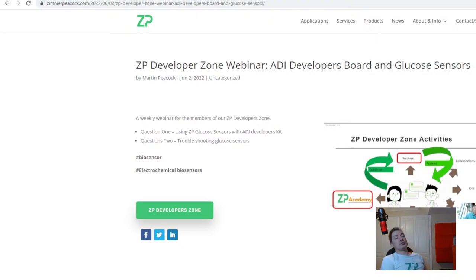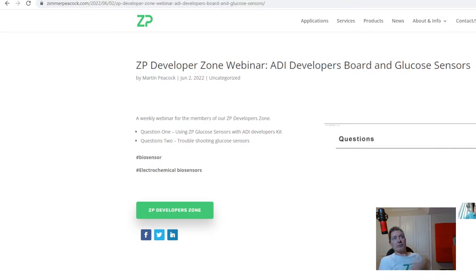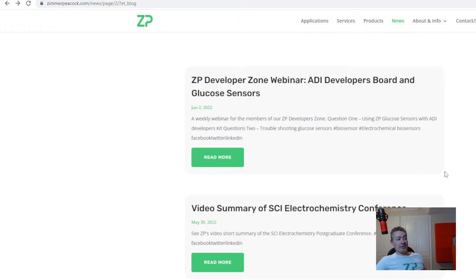We also had another client who was struggling to get linearity with their glucose sensor. What was happening was they had no signal at zero millimolar baseline, a response at around two millimolar, but then no further response beyond that. We gave them advice on how to get more signal and more linearity out of their sensor.